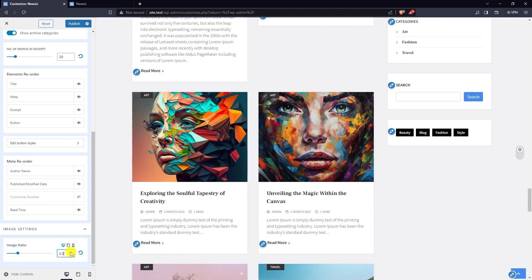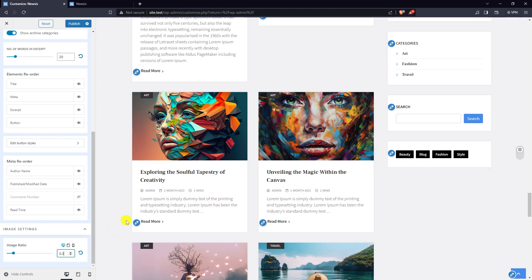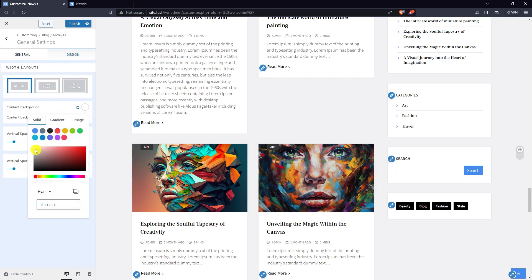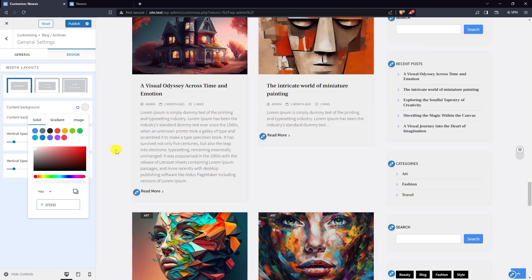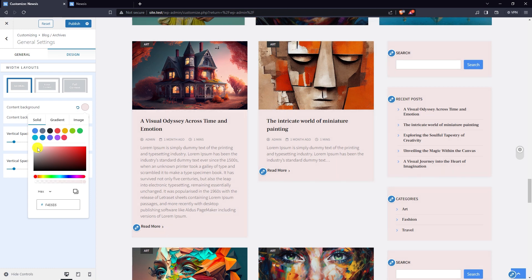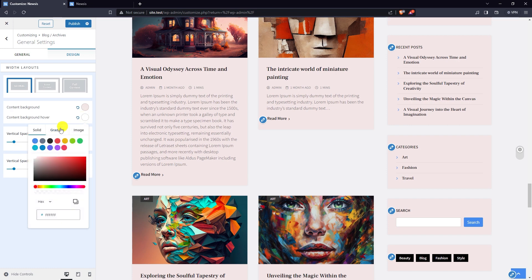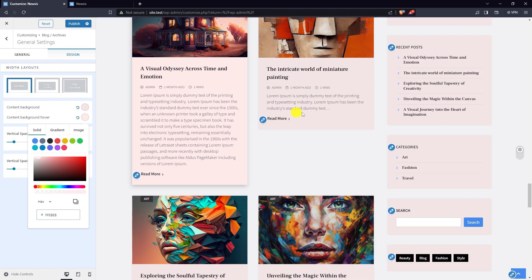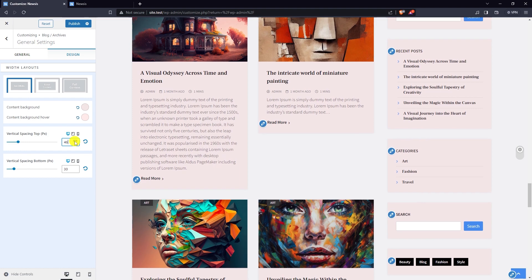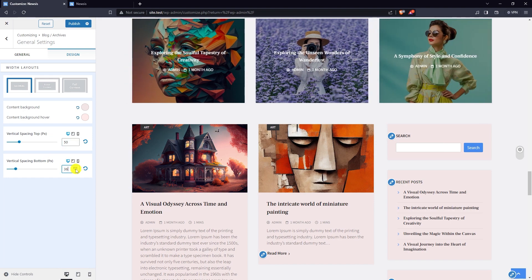Edit the image ratio in image settings. In design settings, pick content background color, content background hover color, add top vertical spacing, and add bottom vertical spacing.